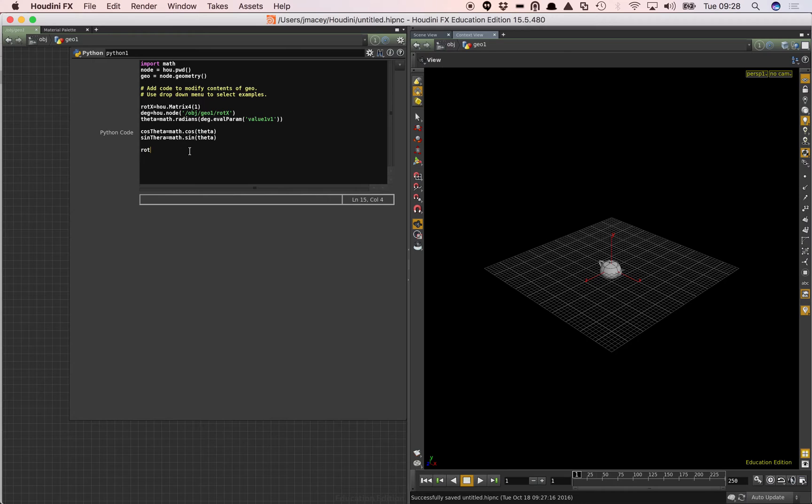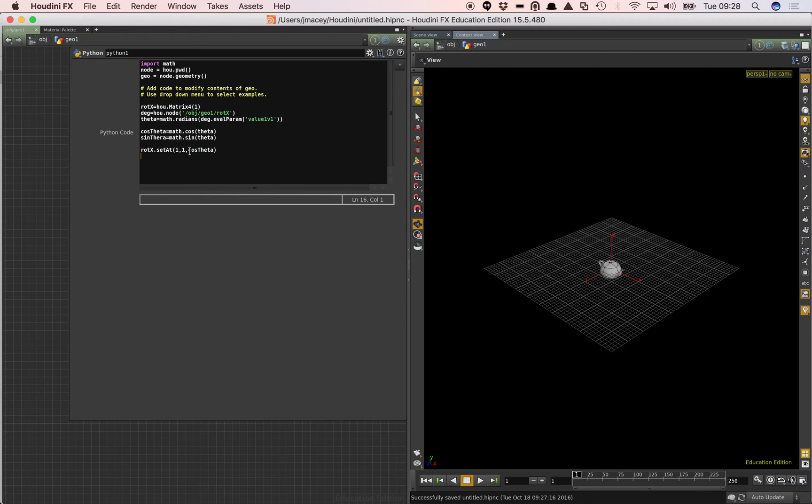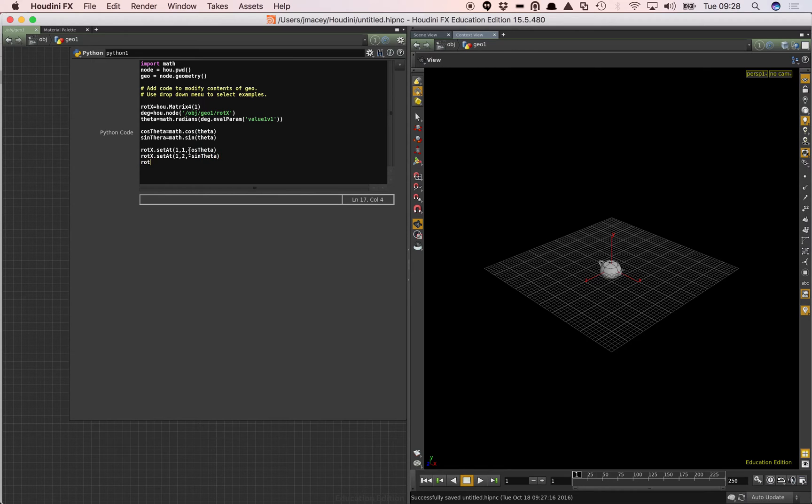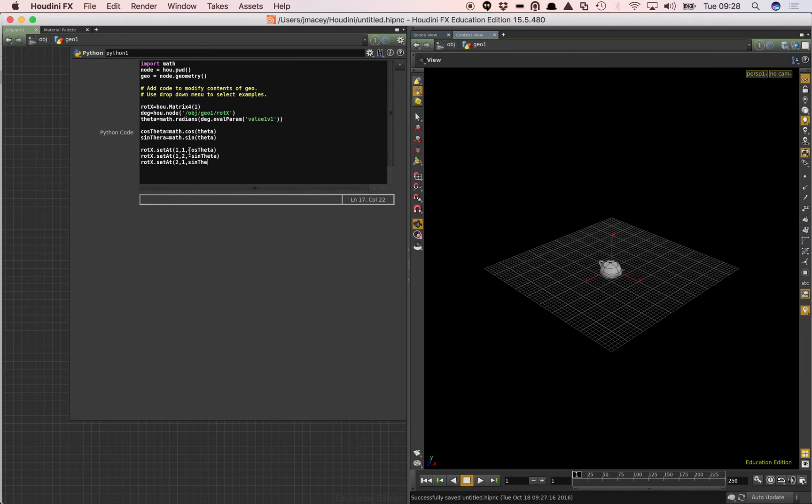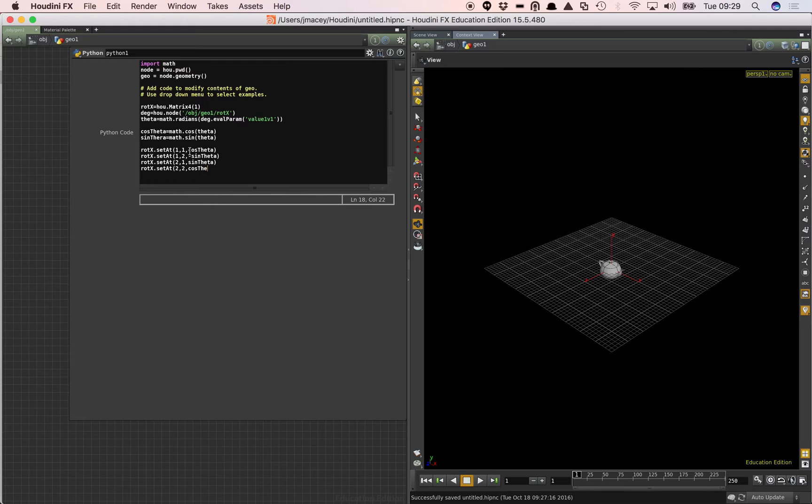So I can say rotx dot set at, which is the method to set them. One comma one comma cos theta. I can say rotx dot set at, and then I can say one comma two comma minus sine theta. And rotx dot set at, two comma two comma cos theta.